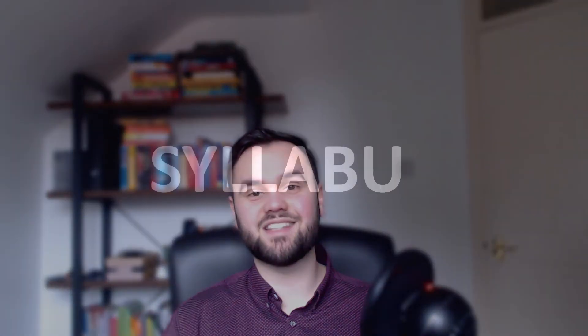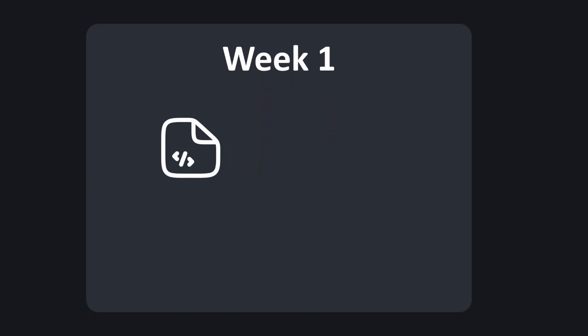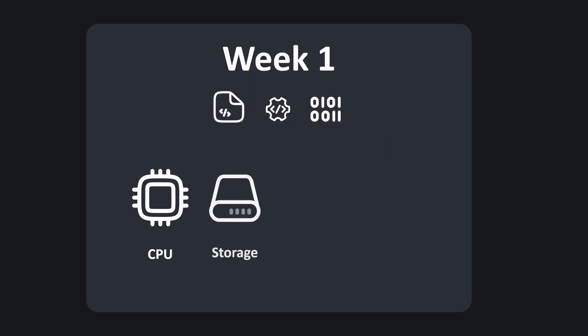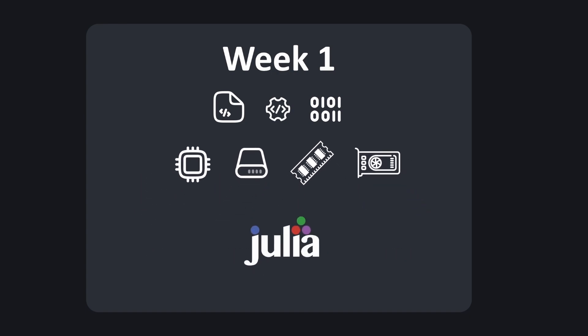Next let's take a look at the syllabus for this module. Broadly the content will be split over five weeks. In the first week we will learn the fundamentals of how computers operate — in particular how a computer takes source code and transforms it into something the computer can understand and execute. On top of this theory we'll learn about modern computer hardware, which will help to ground discussions of code optimization later on. Finally, I'll introduce the Julia programming language and teach you the basics so that we can get started.